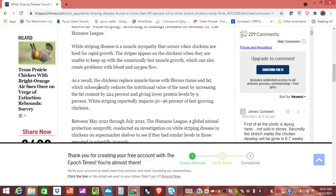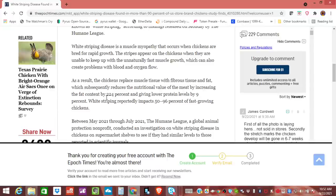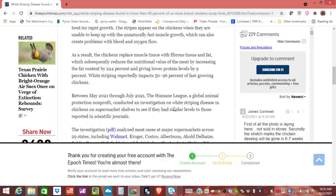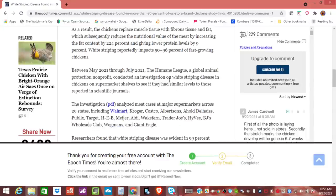It says, as a result, the chickens replace muscle tissue with fibrous tissue and fat, which subsequently reduces the nutritional value of the meat by increasing the fat content by 224%. You know, I've been seeing this a lot lately where chicken in the stores has just a ton of fat connected to it. And it also gives a lower protein level by 9%. It says white striping reportedly impacts 50 to 96% of fast growing chickens.